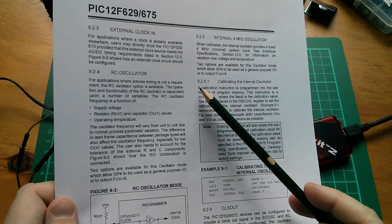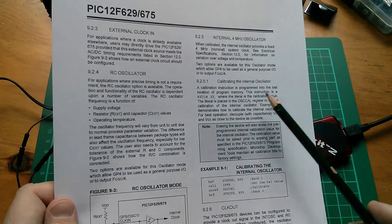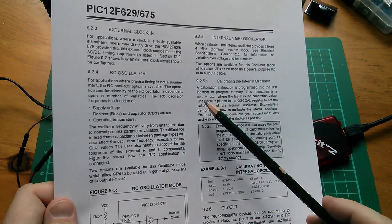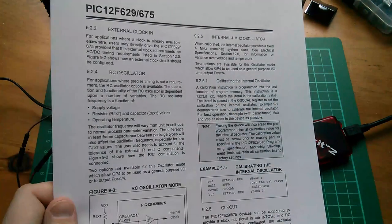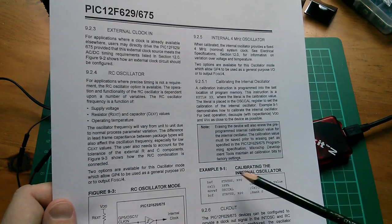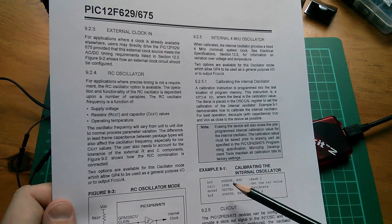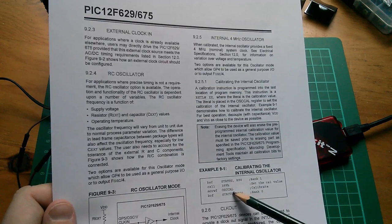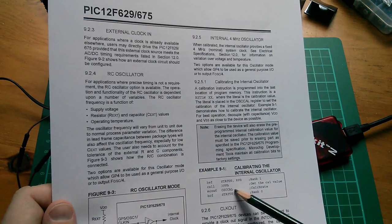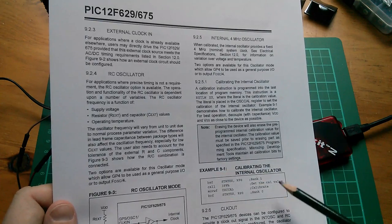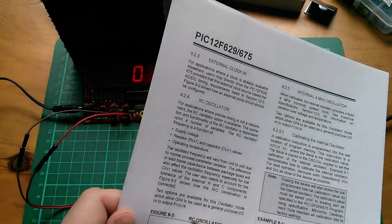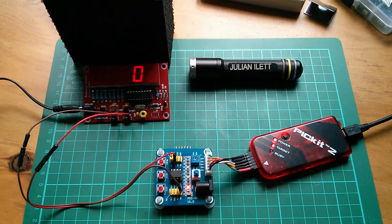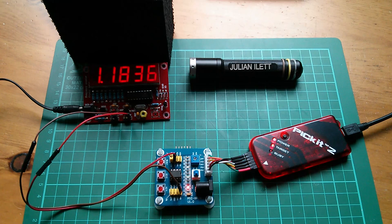Just going back to the data sheet for the moment, we've got this section here, 9.2.5.1, calibrating the internal oscillator. A calibration instruction is programmed into the last location of program memory. This instruction is a return with a literal in W, XX, where the literal, XX, is the calibration value. And this literal value has to be placed in the OSCCAL register and they give you a little code snippet here, which I'm going to program in now to pull this calibration value out of the last location of memory, 3FF hexadecimal, and put it in OSCCAL. There are a couple of complications. OSCCAL is in the high bank, the high register bank. So we have to switch to the high register bank. Now I'll cover this in part two, but let's just get this in, get that calibration value into OSCCAL and see if this frequency goes to exactly one megahertz.